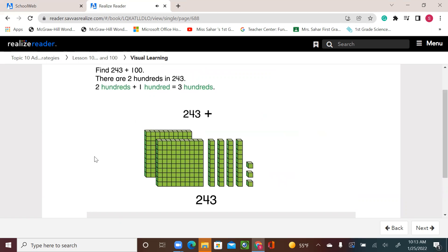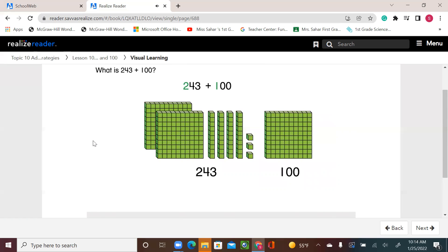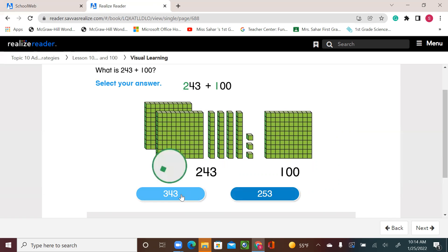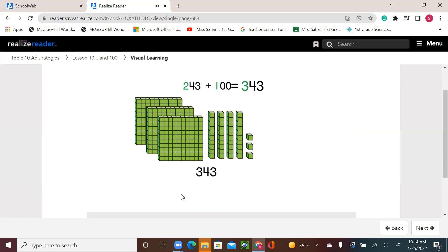Find 243 plus 100. There are two 100s in 243. Two 100s plus 100 equals three 100s. As you see, we're adding only to the 100s, and that means my 10s and 1s will remain the same. Only the 100s will increase by one because I'm adding one extra 100. So 243 plus 100 equals 343, because I did not add any 10s or 1s.